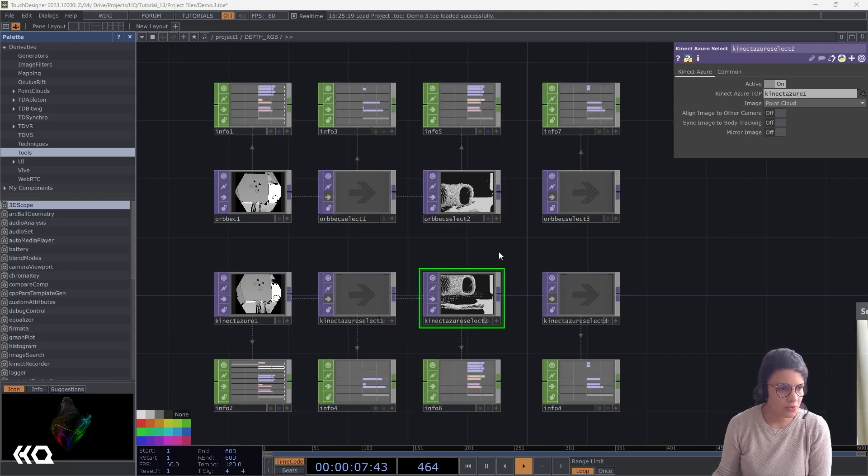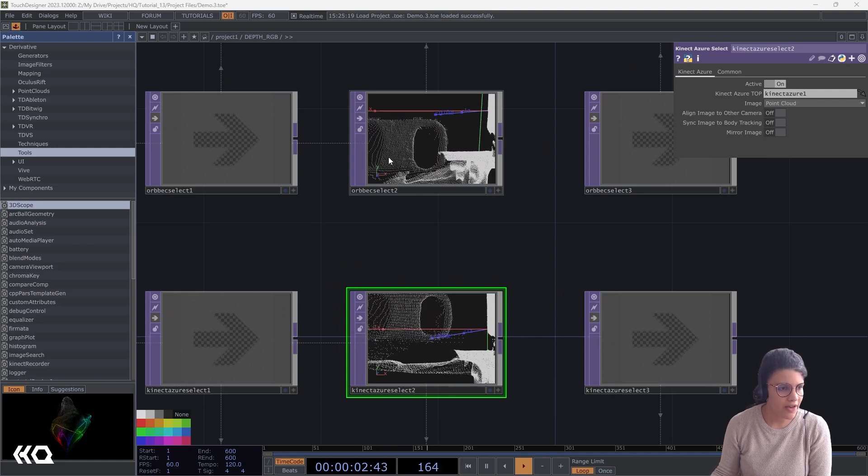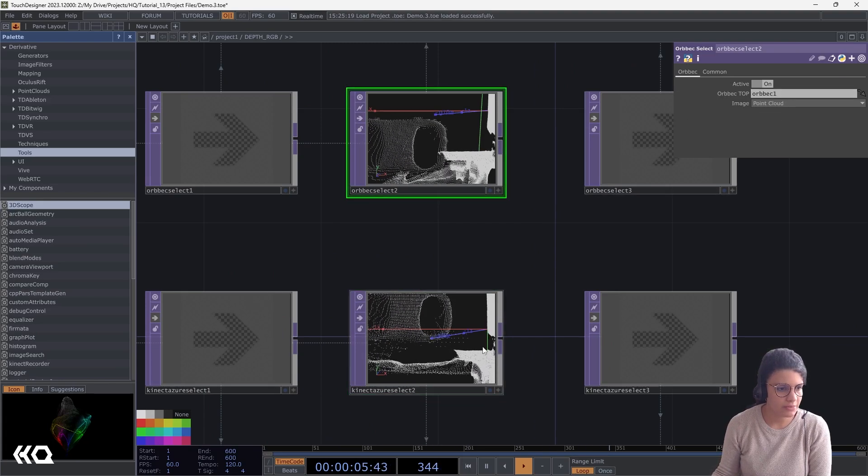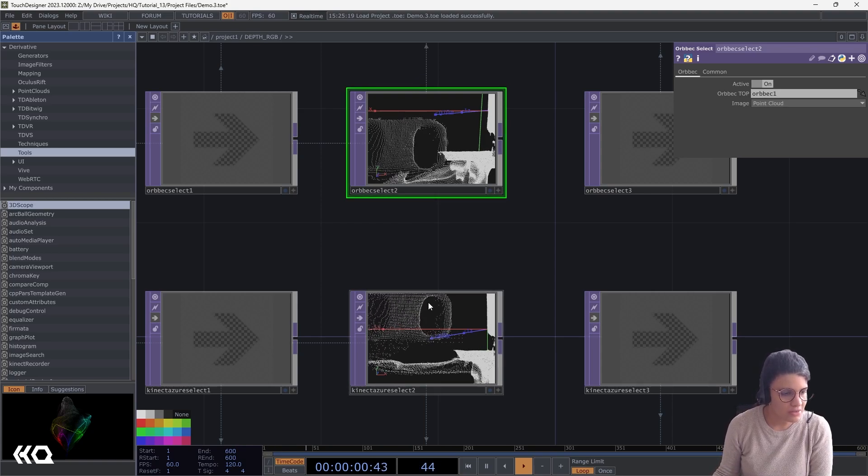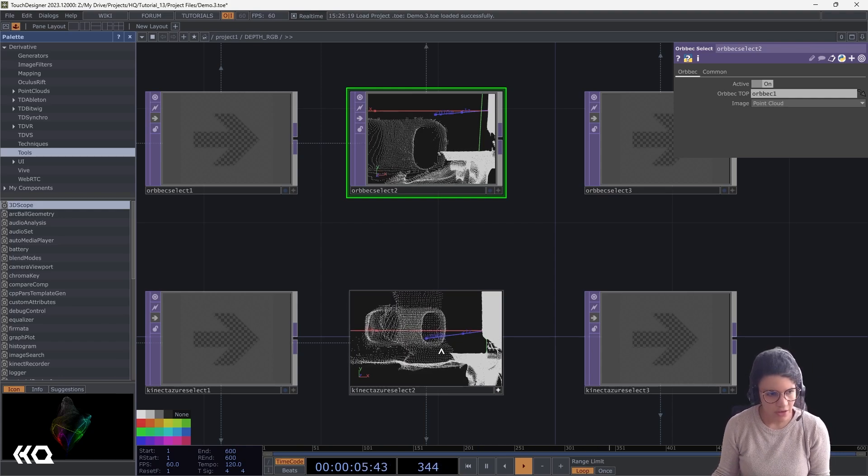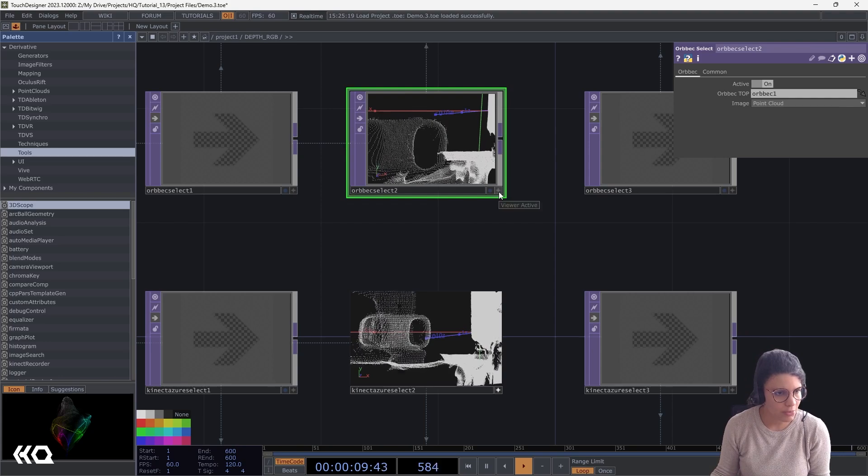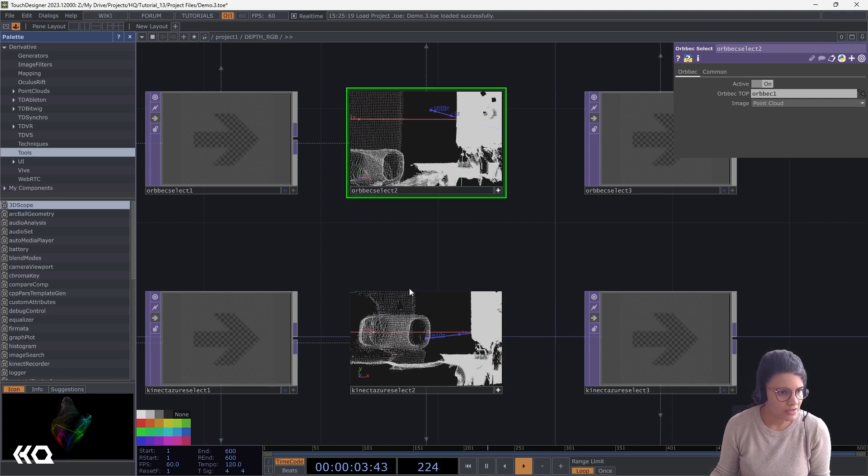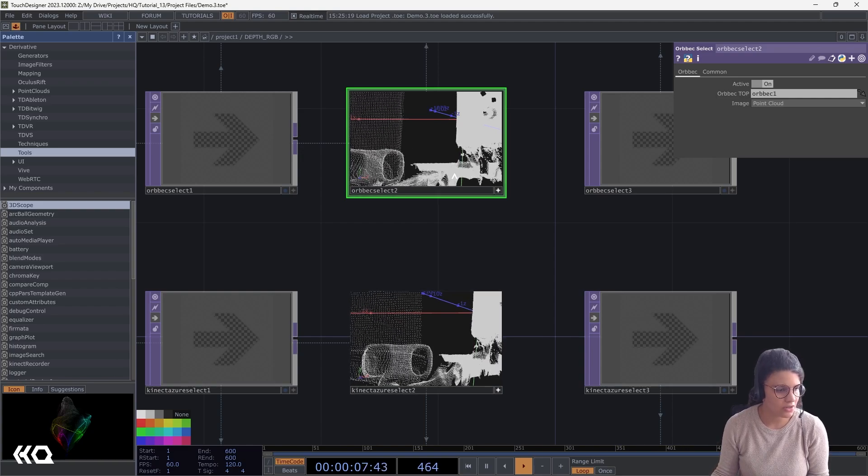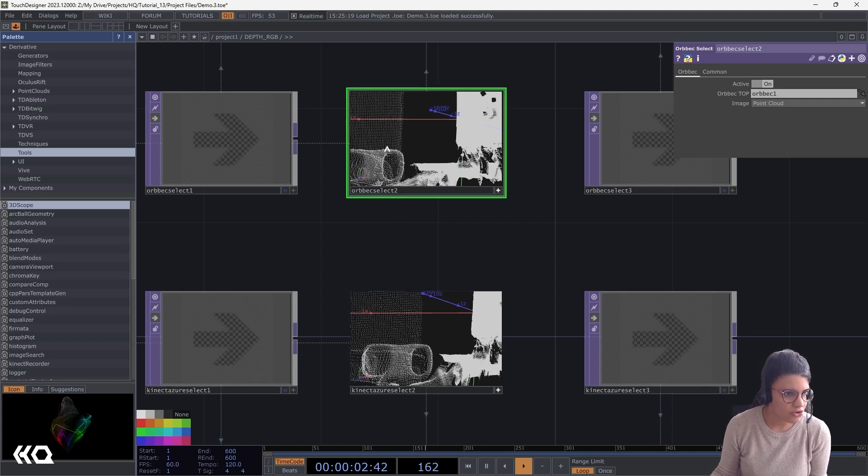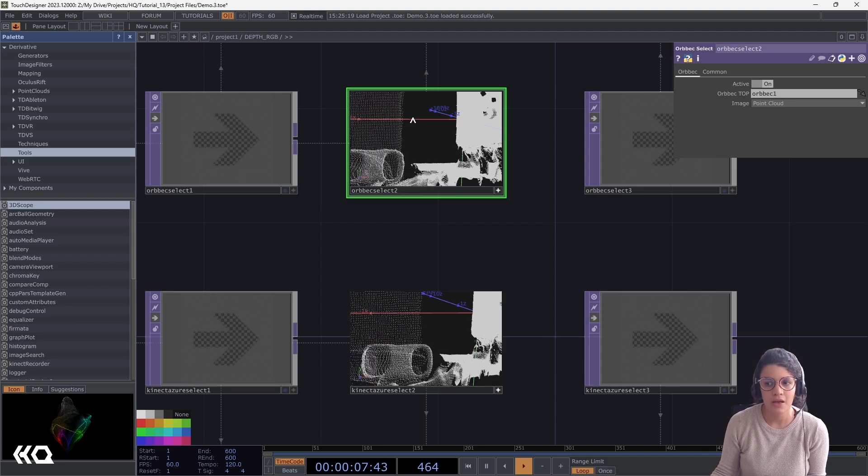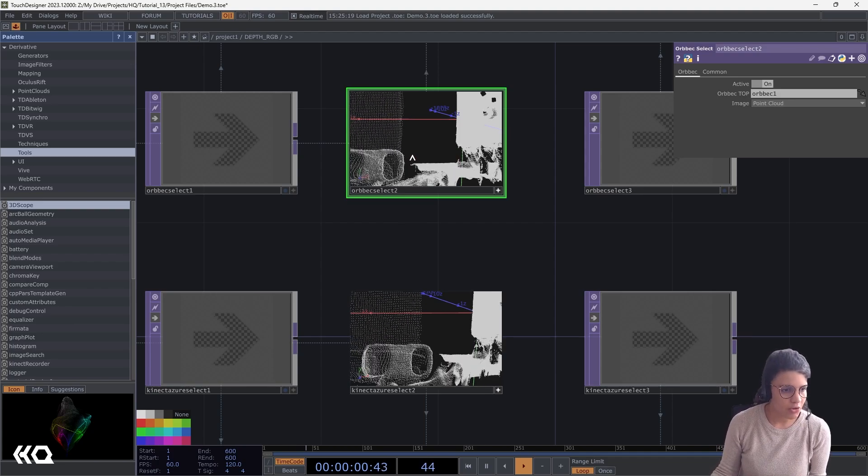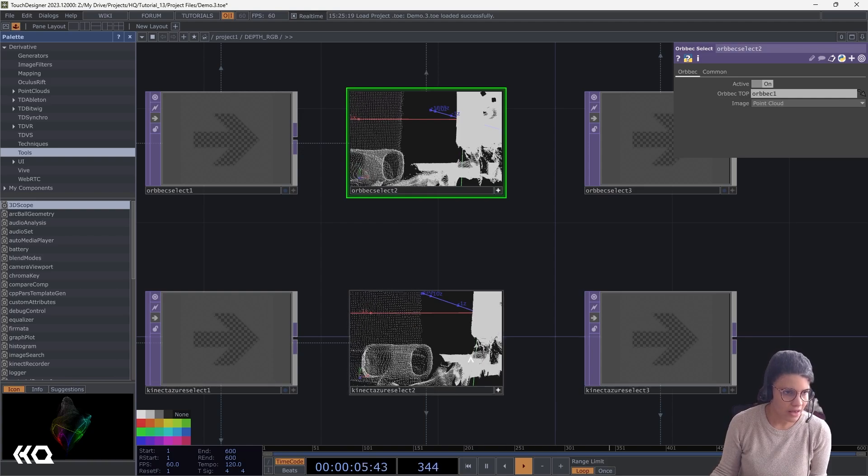Another aspect in which I can see a slight difference is actually in my point cloud. Up here, I have my Orbec point cloud added with my Orbec select selecting my point cloud, and here I have my Kinect Azure point cloud. And you would notice, it seems that the Kinect Azure point cloud has a little bit more of noise or boil in comparison with the Orbec point cloud. The Orbec point cloud feels a little bit less boily and noisy.